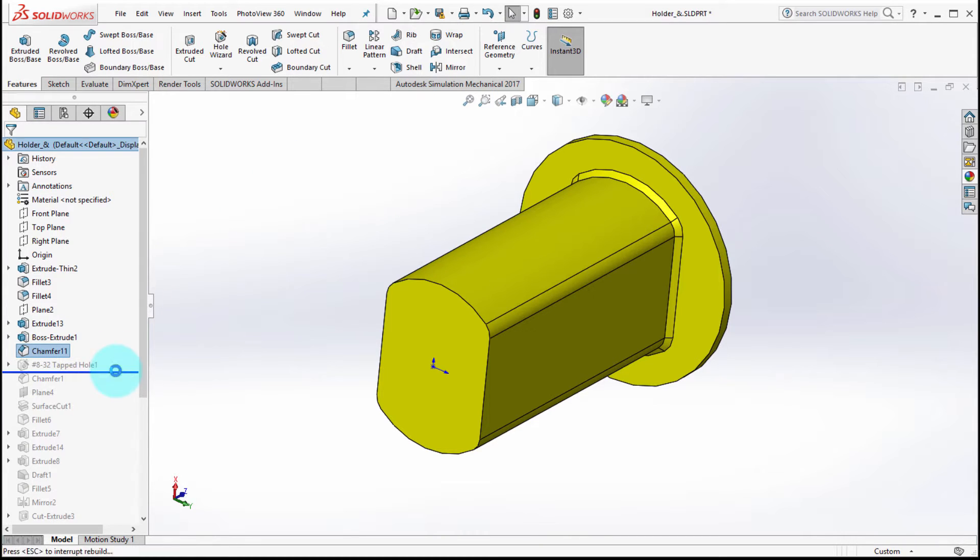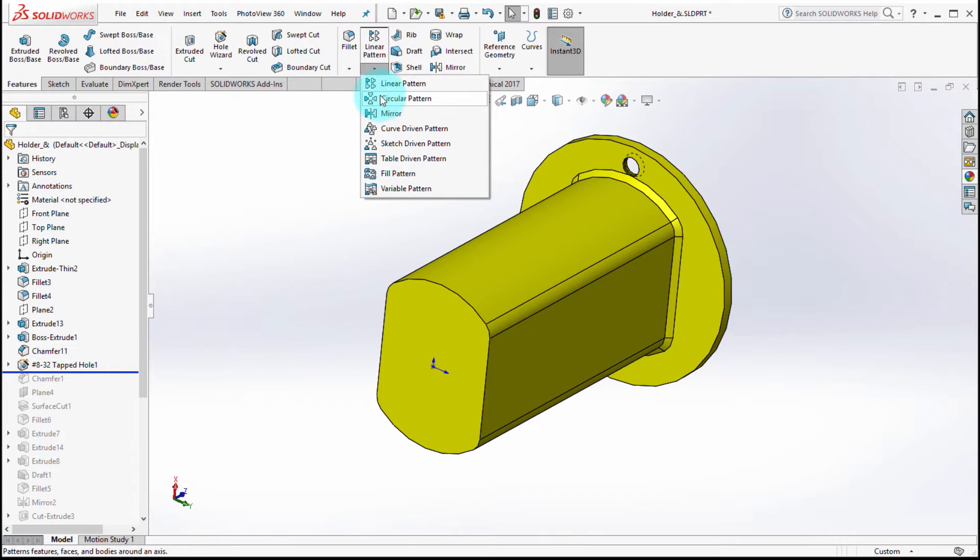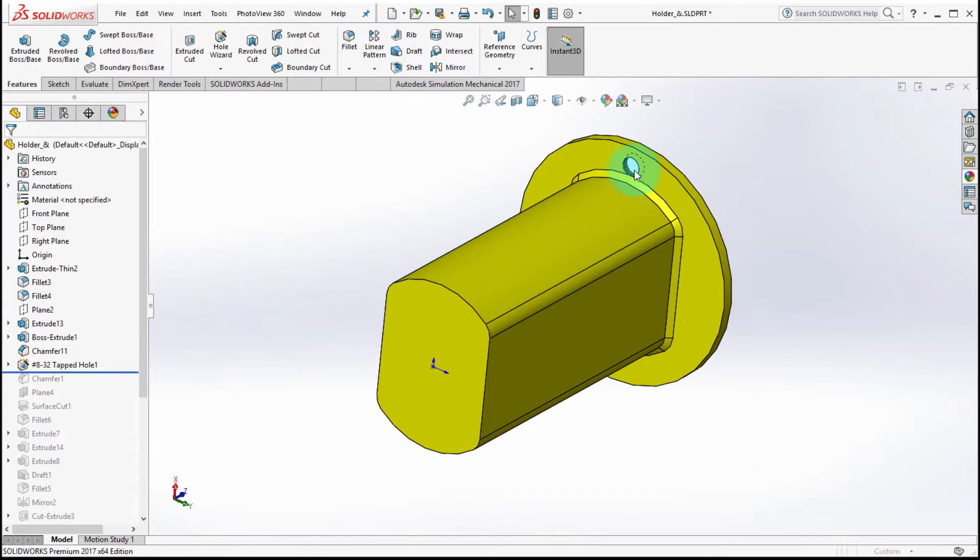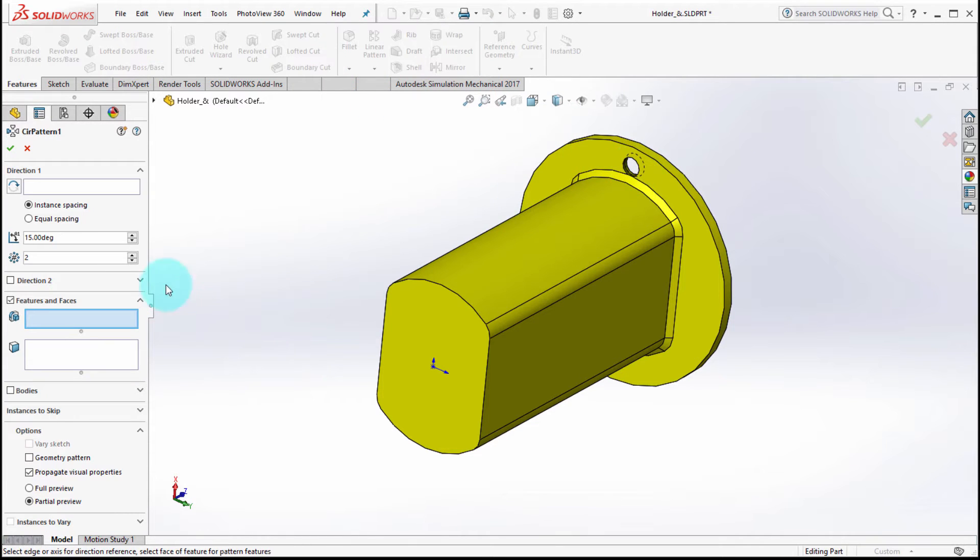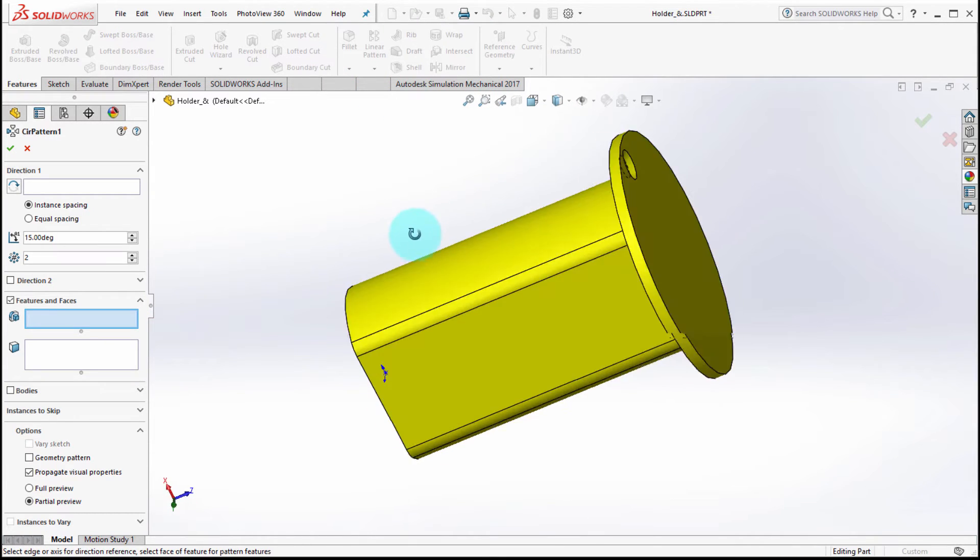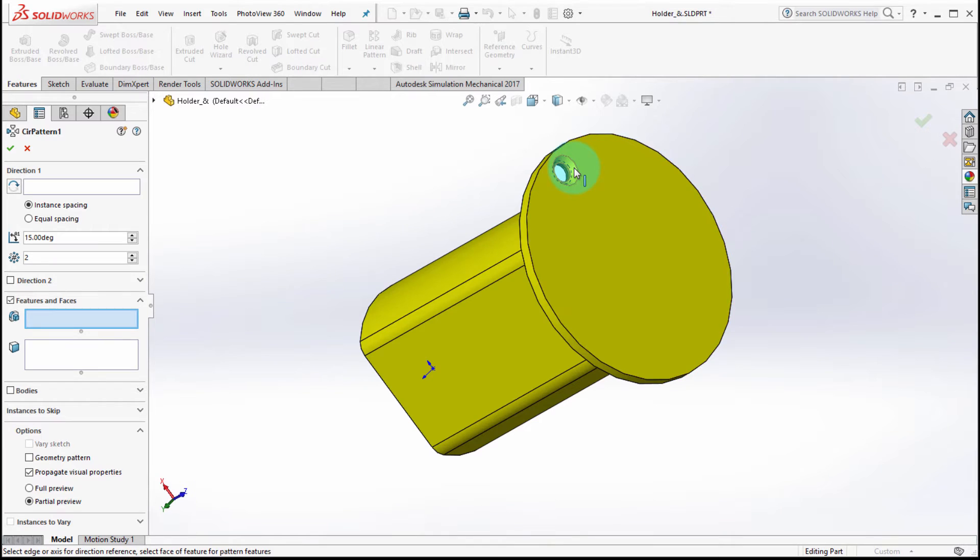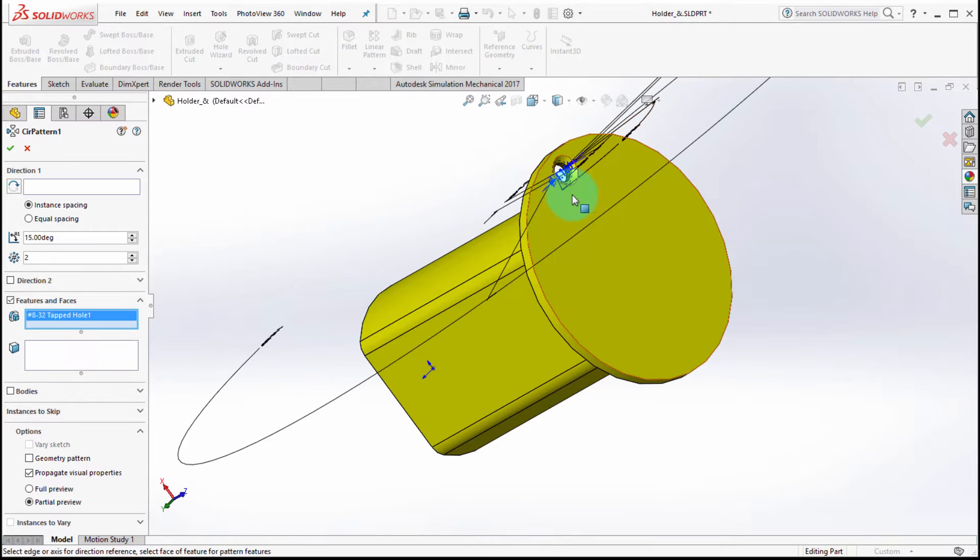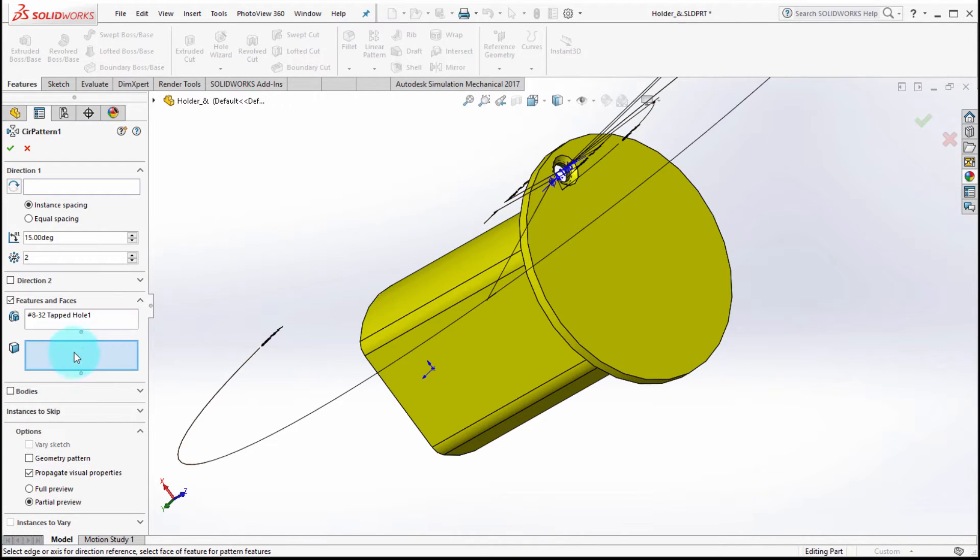Okay, well I'm going to add in this whole feature. What I'm going to do is start the circular pattern and I'm going to say, well, I'd really like to pattern that feature and I'd really like to pattern that along this direction.